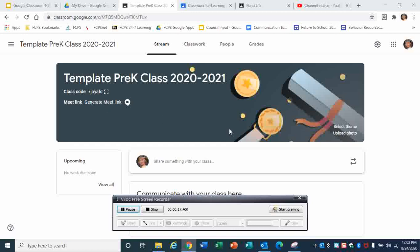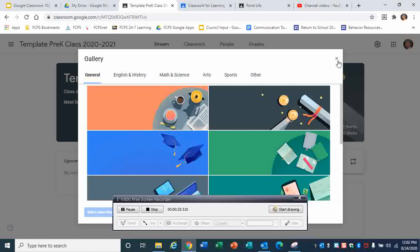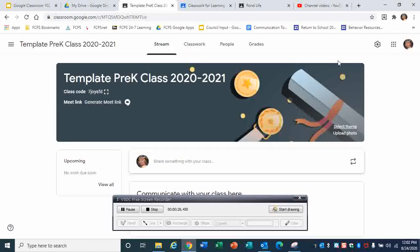You can use a theme that they already have — there's lots to choose from — or you can upload your own picture, which is another lesson that would probably be Google Classroom 105.